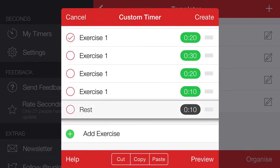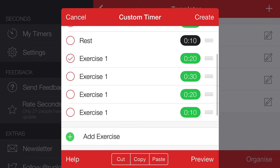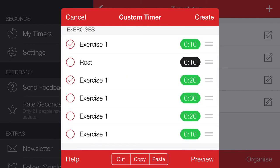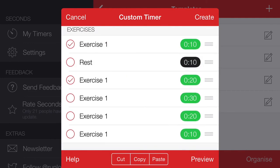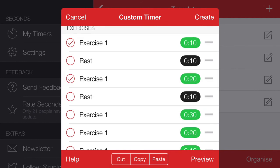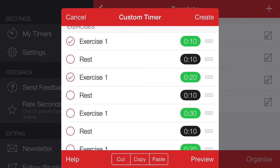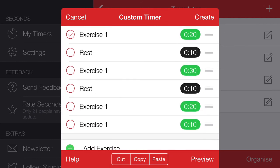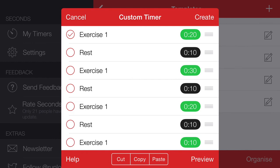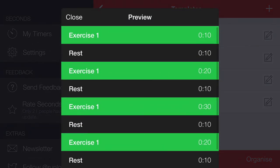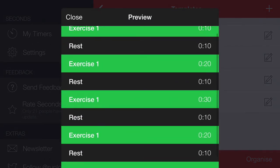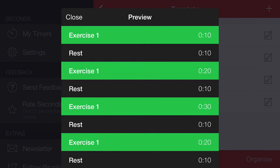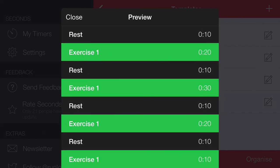And now we can drag that into position, and again we can copy this, paste it, paste it, paste it. And now we can preview that, and you can see that we have 10, 20, 30, 20, 10.